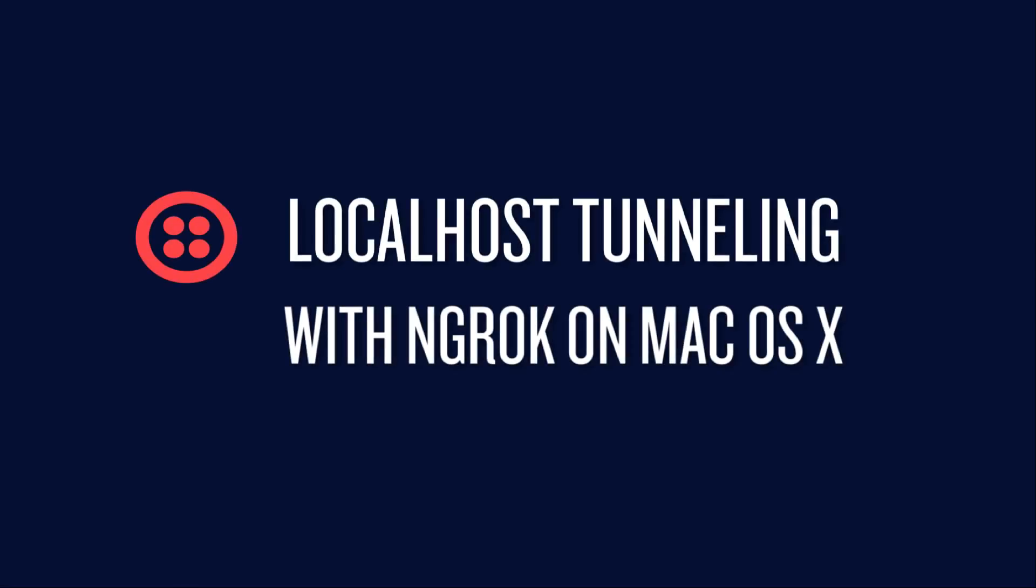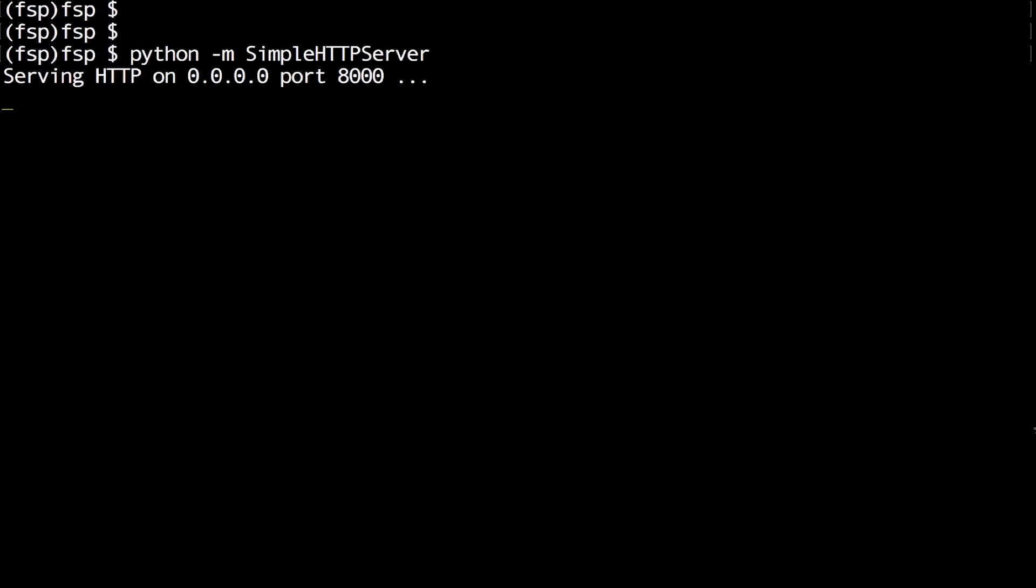Hey folks, my name is Matt McKay and I'm a developer evangelist with Twilio. In this video, we're going to set up ngrok, a localhost tunneling tool on macOS 10.